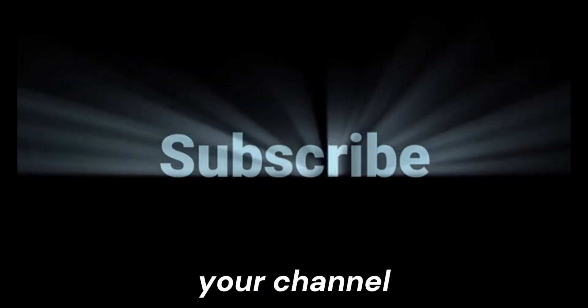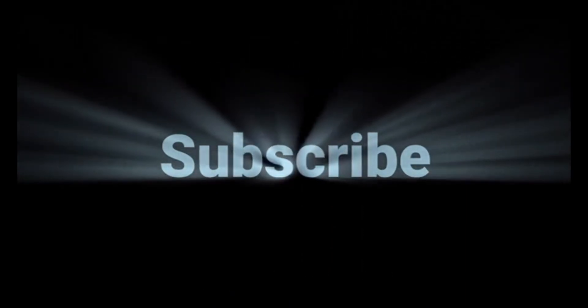Use it. Overload it. And when your channel explodes, remember who told you first.